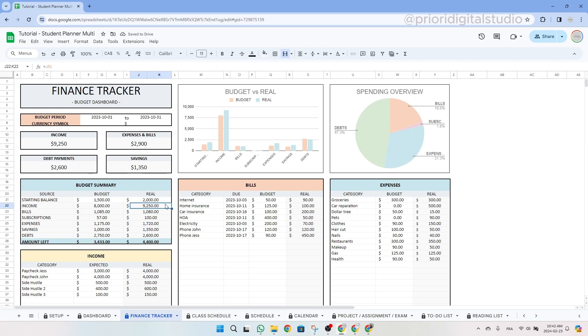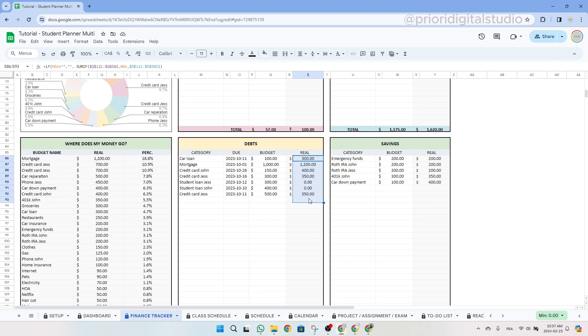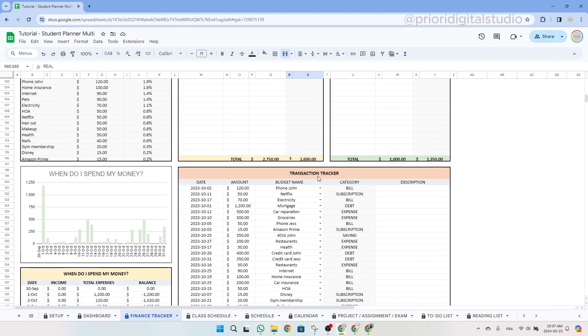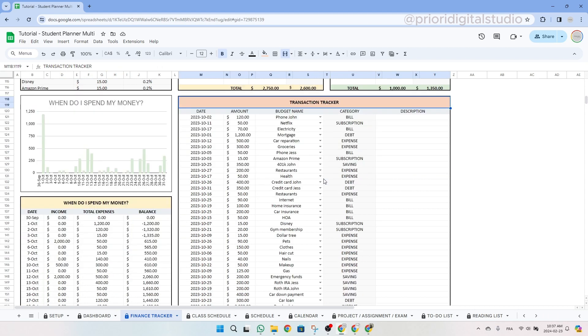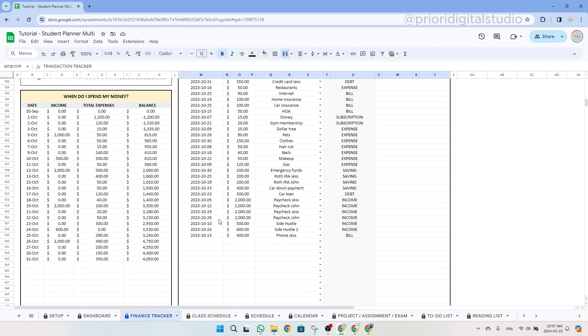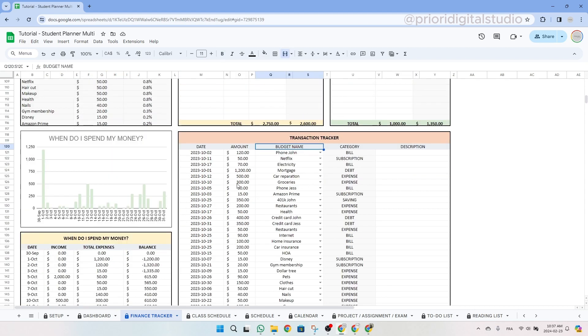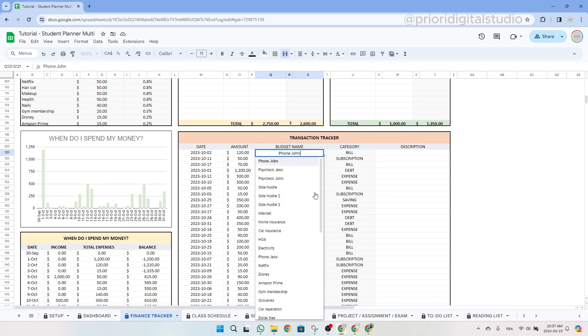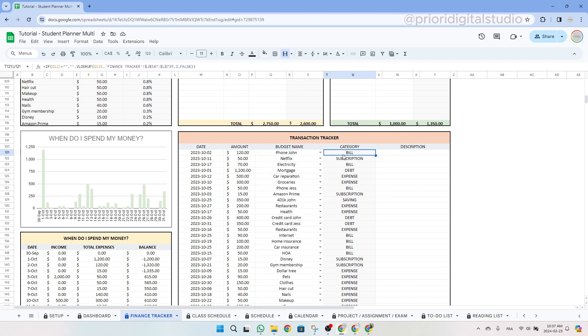So let's say instead of $1,500 that we budgeted, we have $2,000. So this will help you to track your balance for the whole period. So now to track your real expenses, you have to scroll down to the transaction tracker. In this table, you have to enter the date, the amount, then use the drop-down menu to classify your expense in a category previously written in your budget.